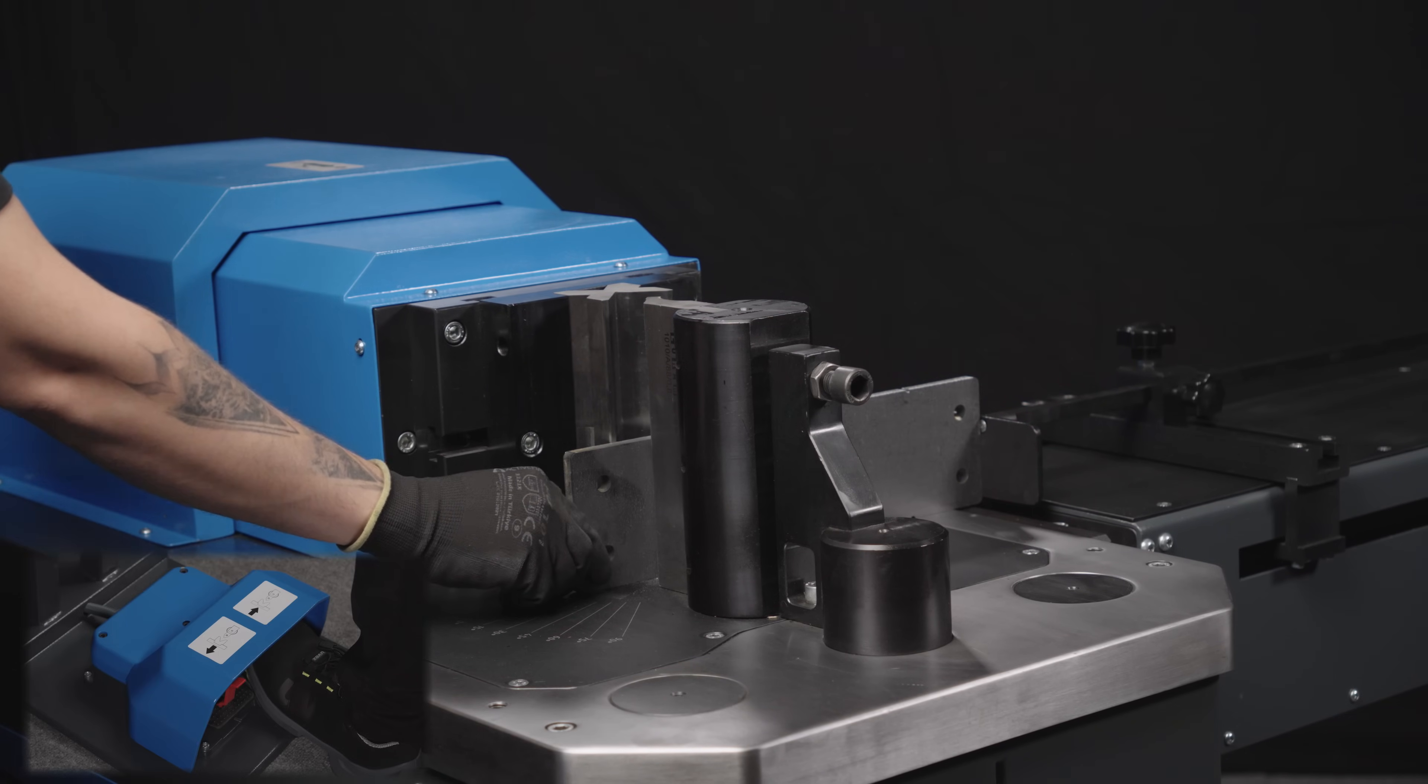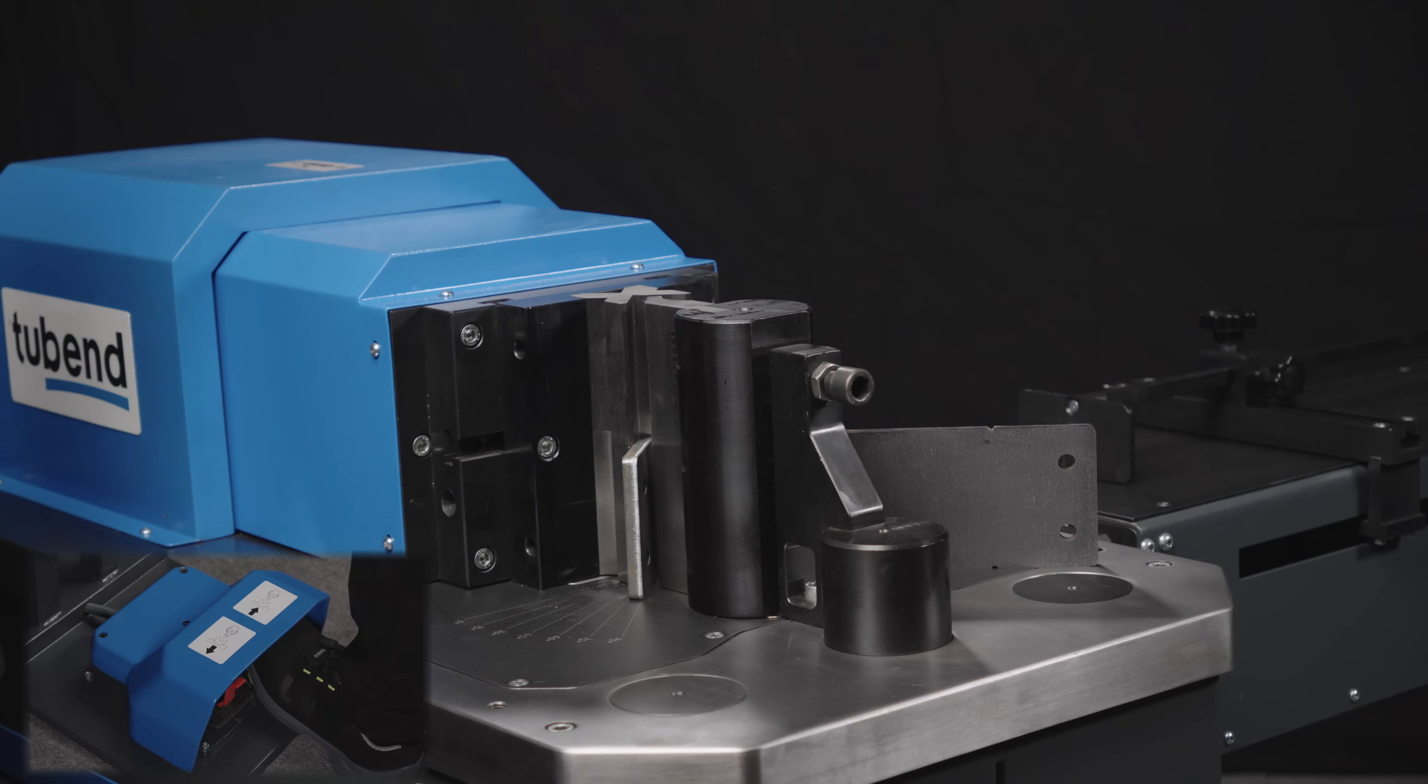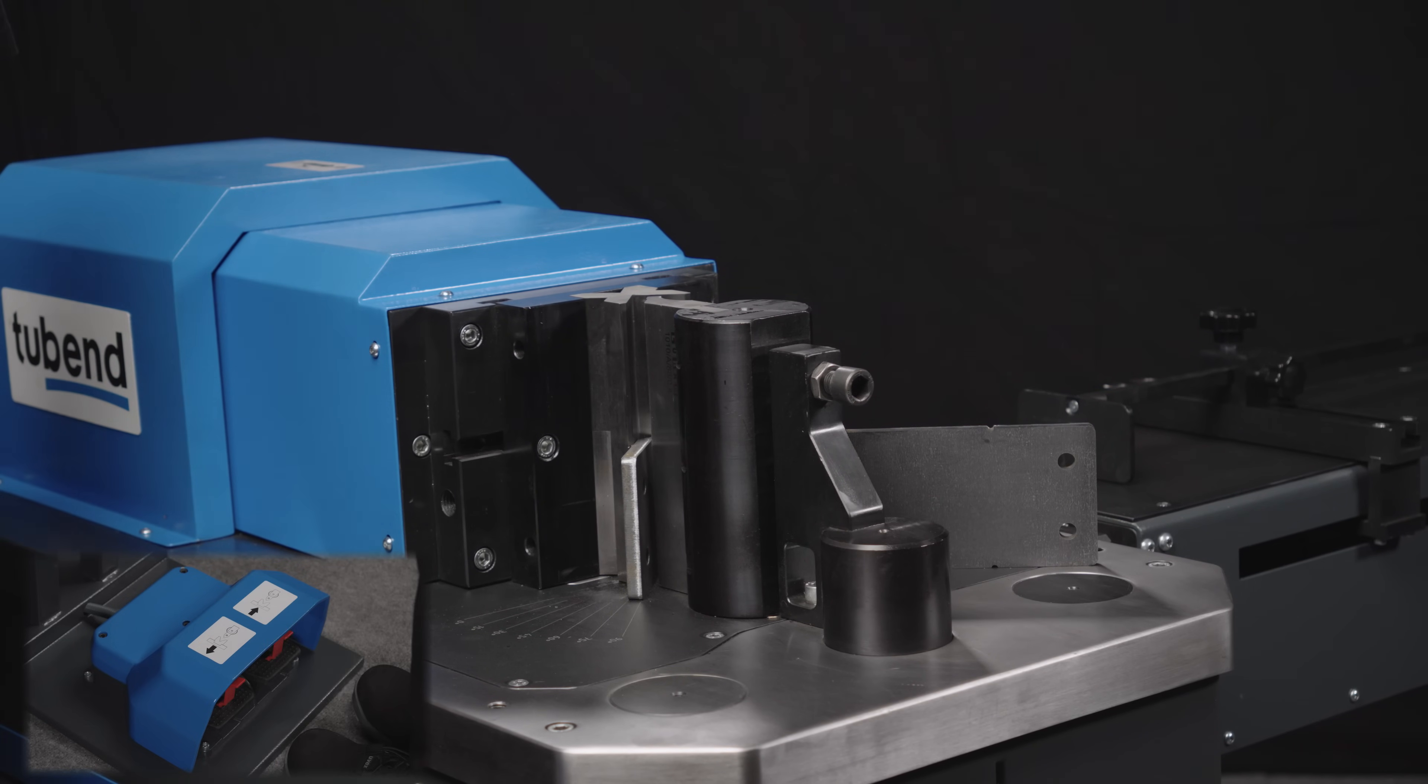The pullback feature ensures that operations that may hit the back gauge during bending are carried out smoothly.